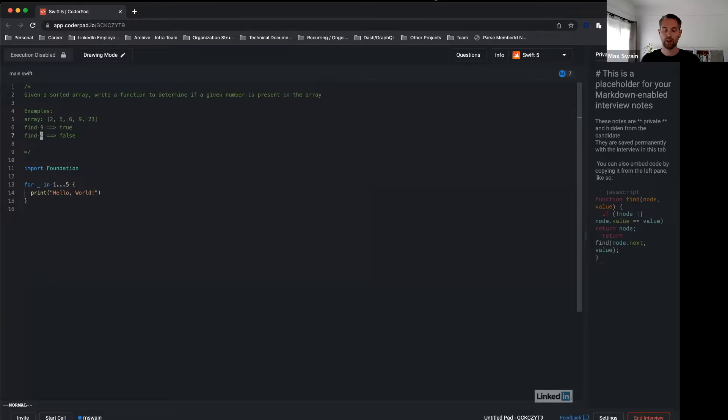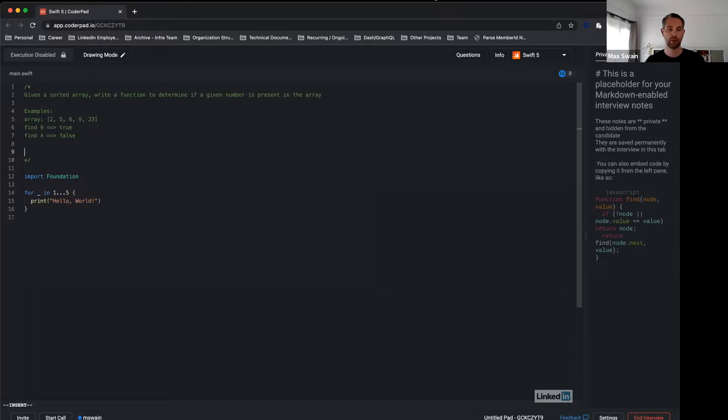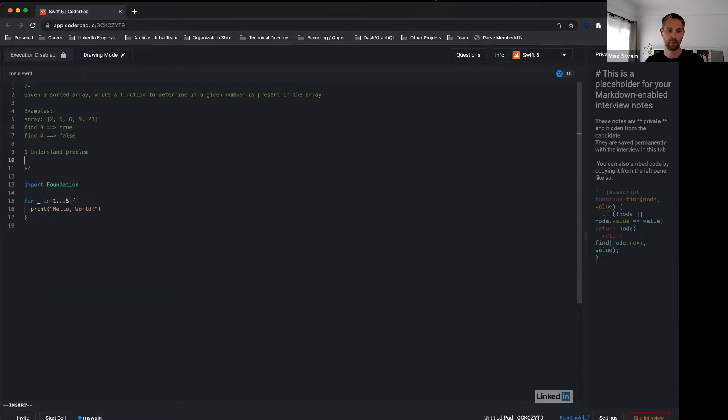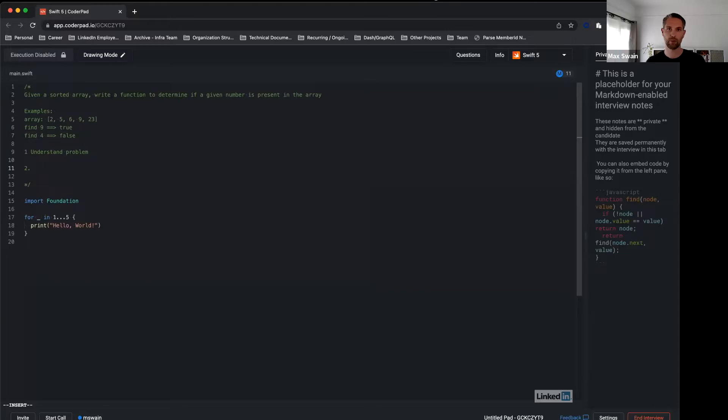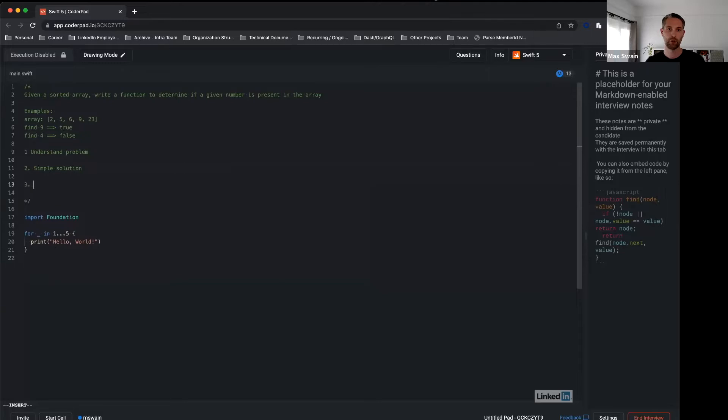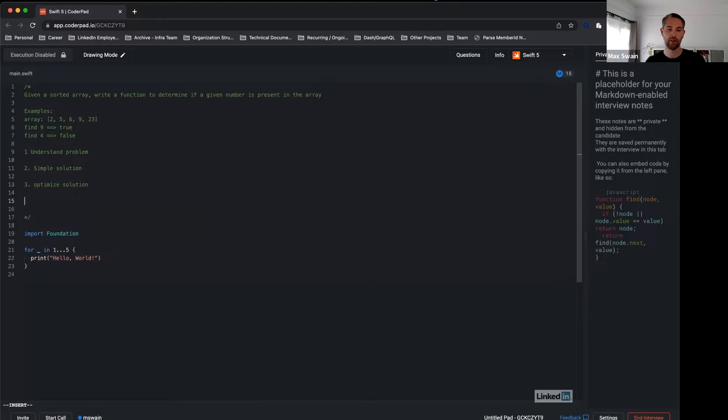Now there are four or five important steps to solve a coding problem. The first one is to understand the problem. The second one—this is a recommendation, you don't have to do this if you're confident, you can skip it—but in general, candidates do better if they find a simple solution. Third, optimize the solution. Fourth is implementation.